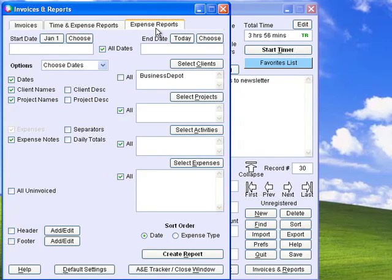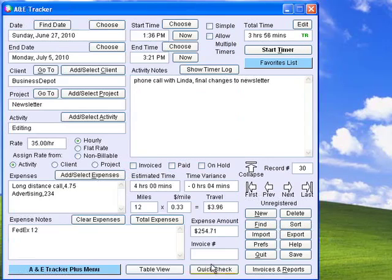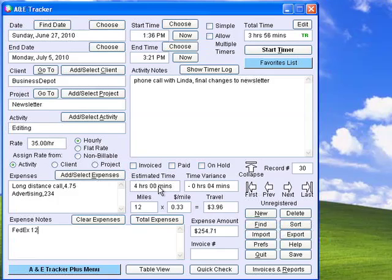You can easily generate an expense report, which contains totals of each expense category for tax preparation. Keep track of how much time you have estimated or bid for an activity and see how close you came to your estimate.